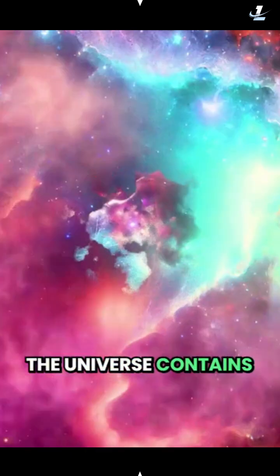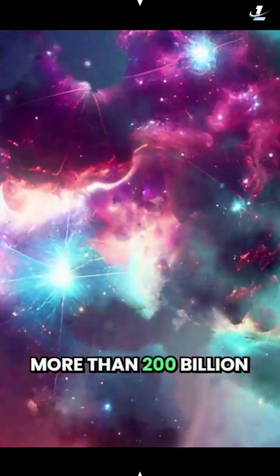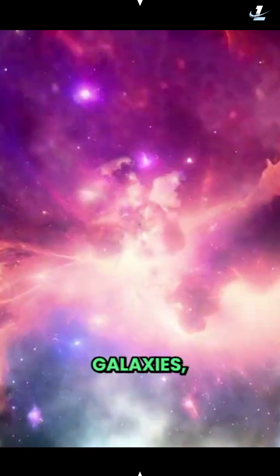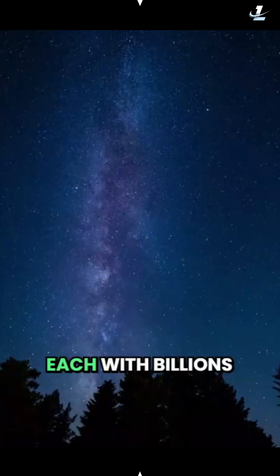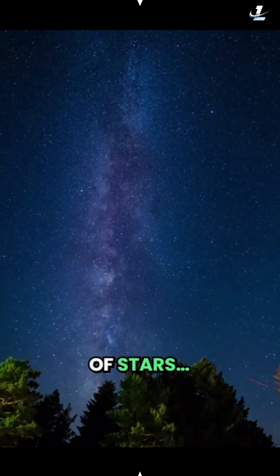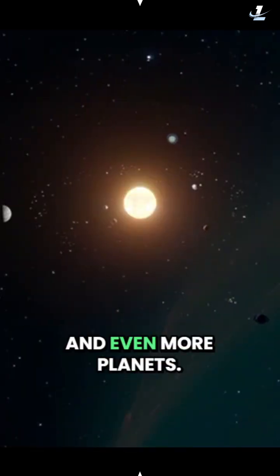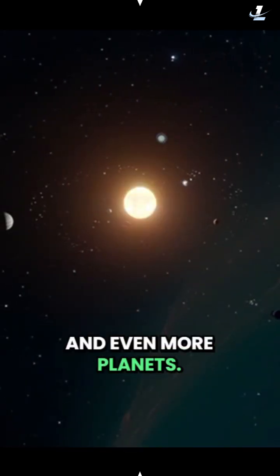The universe contains more than 200 billion galaxies, each with billions of stars and even more planets.